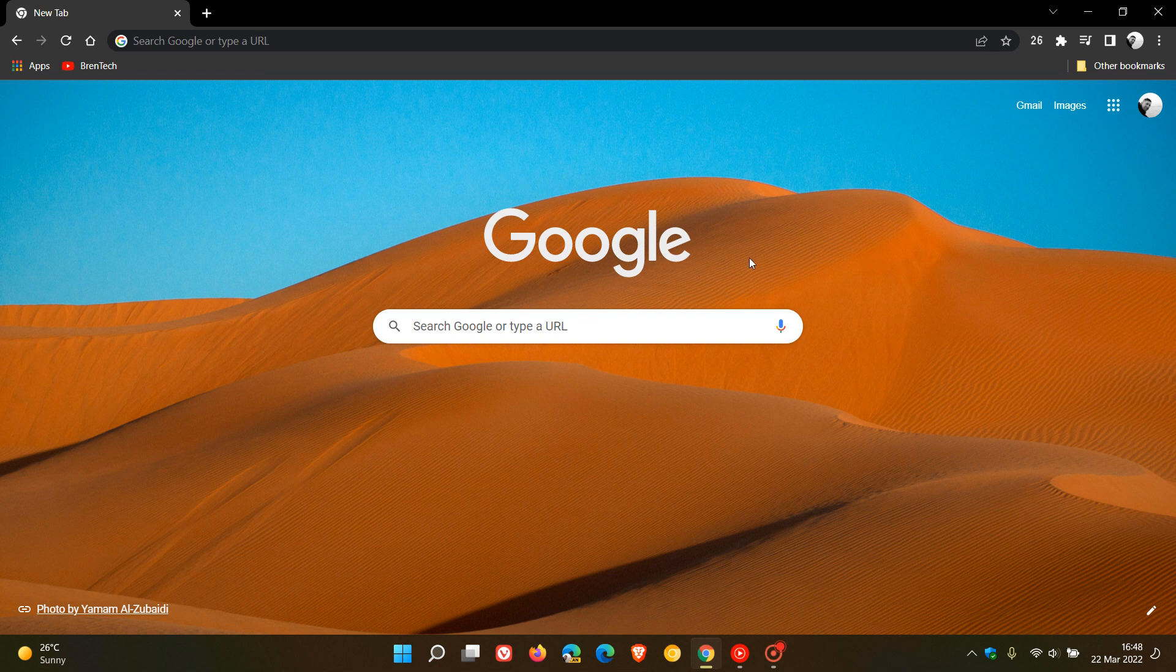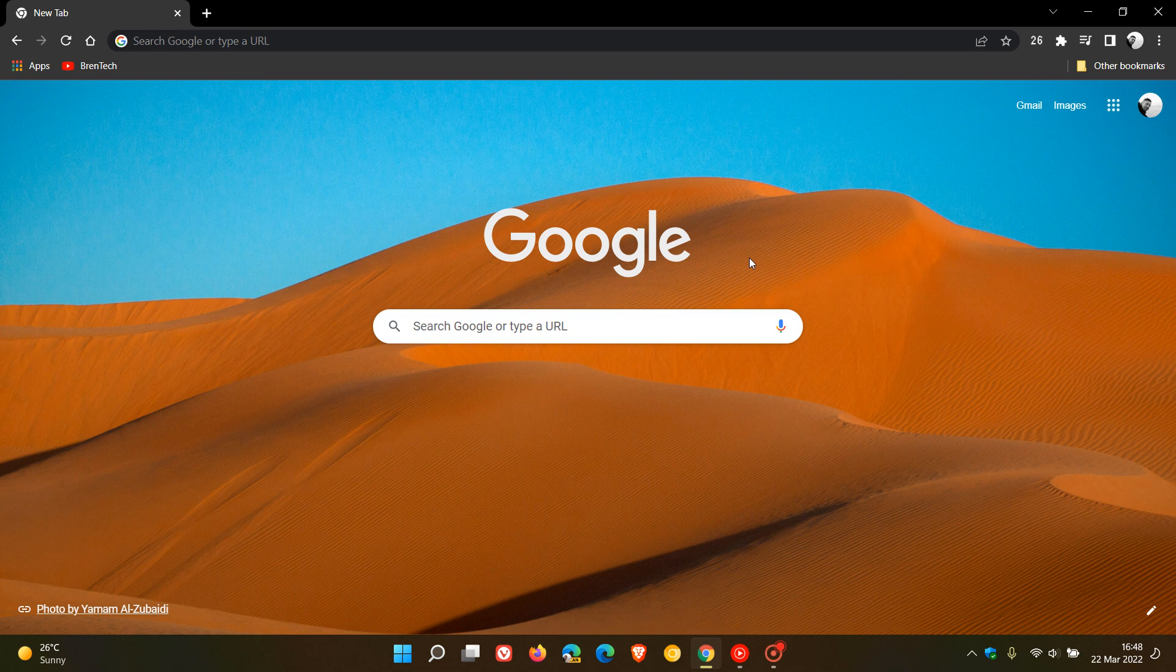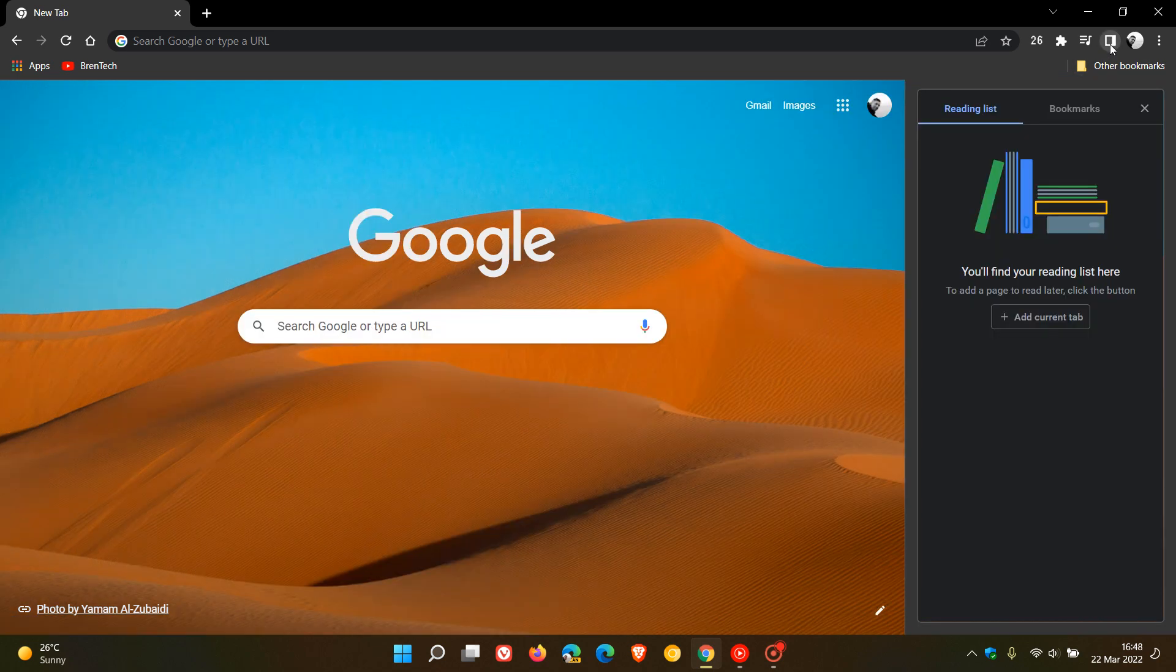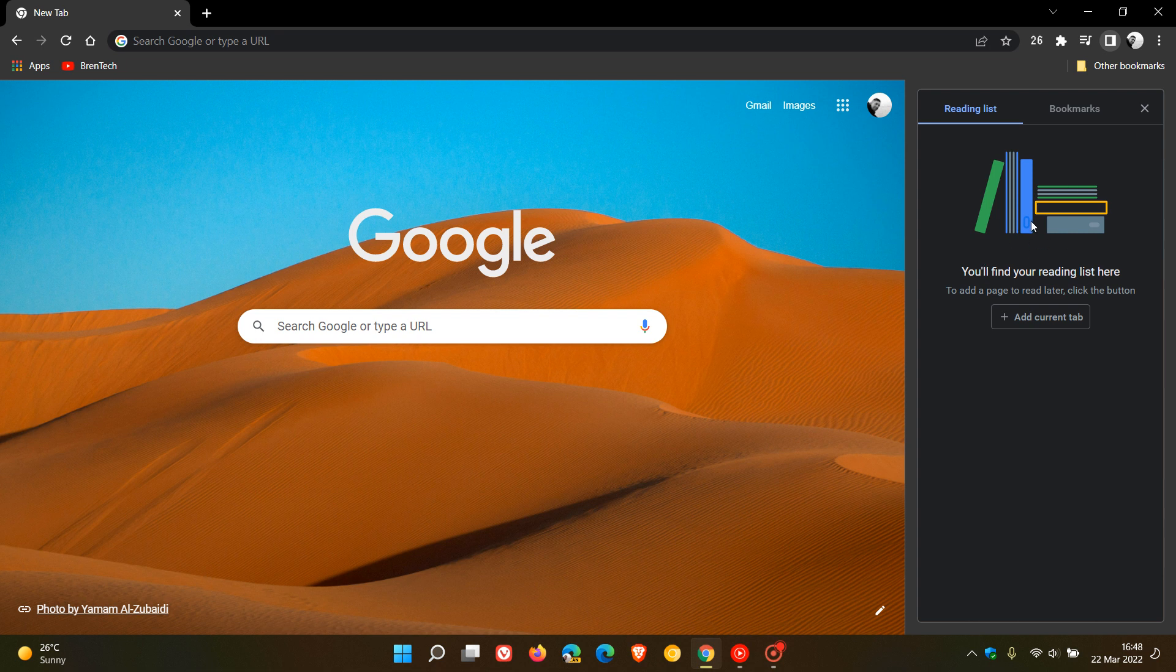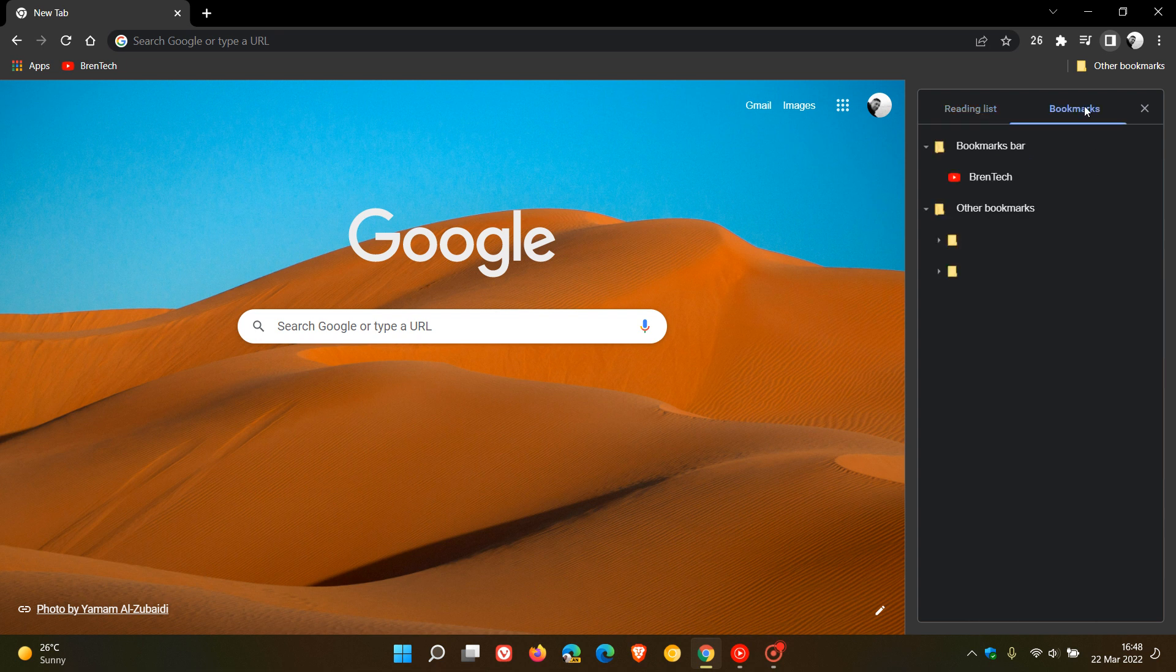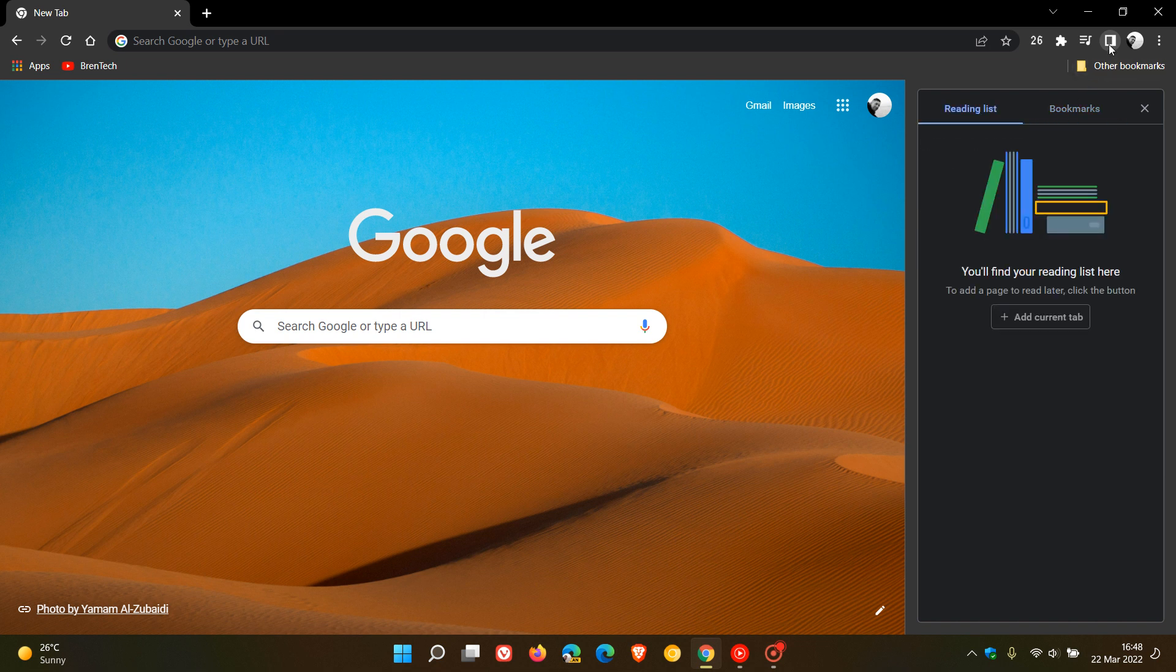I posted a video earlier today regarding the new sidebar panel feature that's now available in the stable version of Google Chrome, which lets you access your reading list and manage your bookmarks. You can click on the little square icon in the toolbar, which is a quick shortcut to both your reading list and bookmarks.